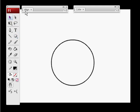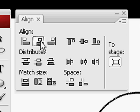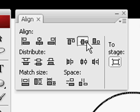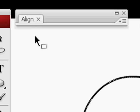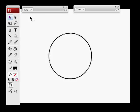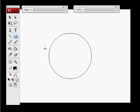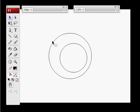Go to Align and align it horizontally and vertically. If you don't have your align panel, you can go to the windows and bring it up. Draw another circle inside of your circle and we're going to do the same process by aligning it.